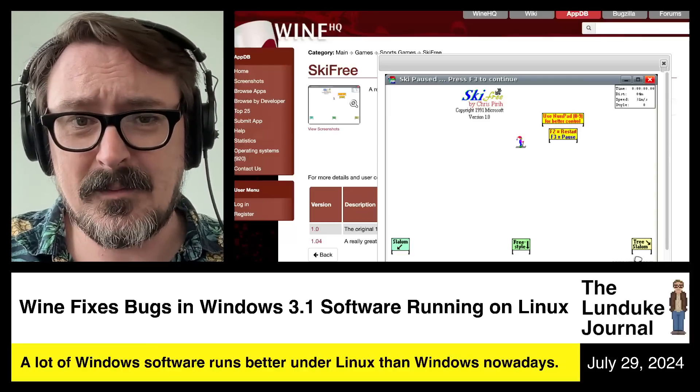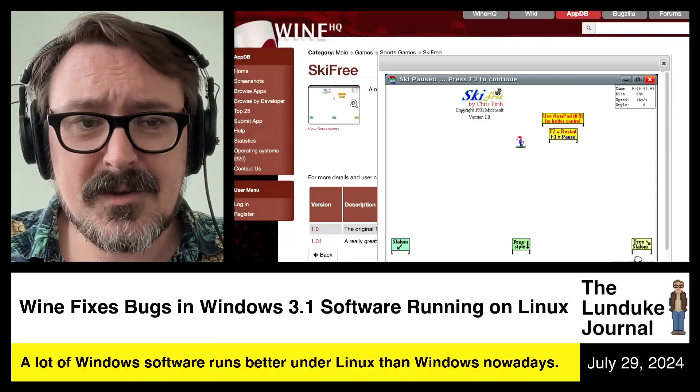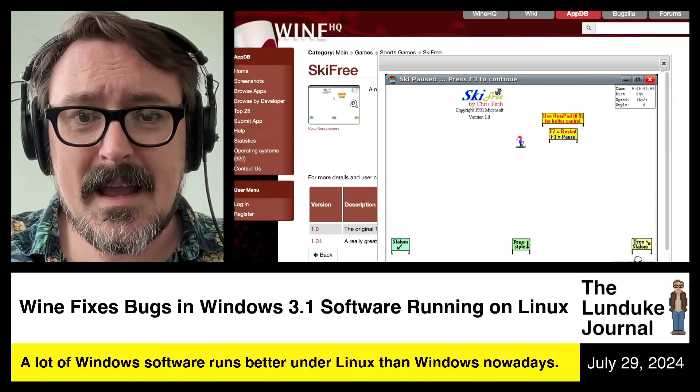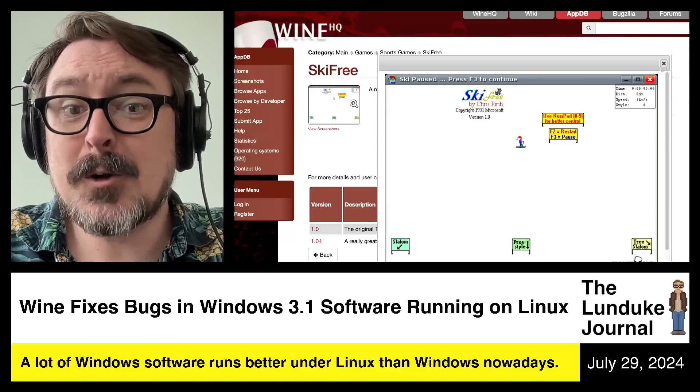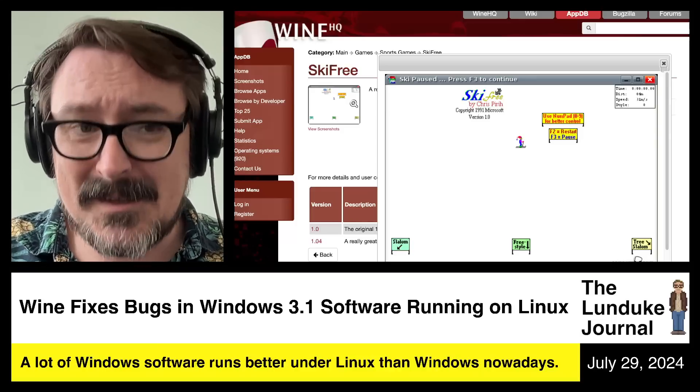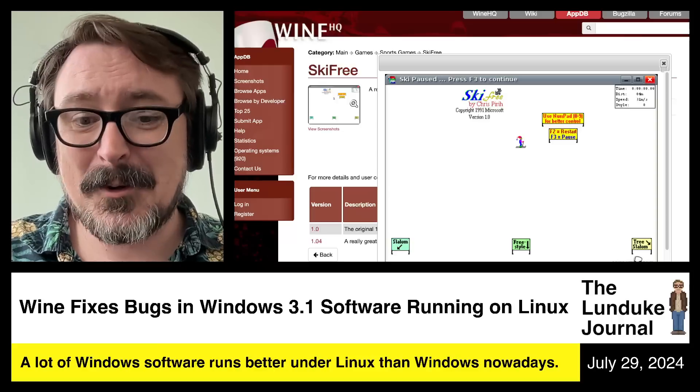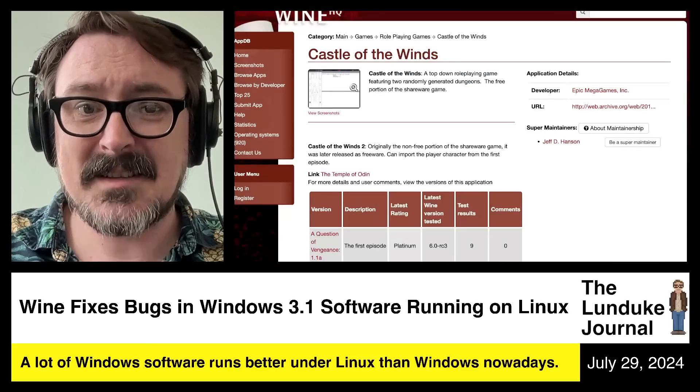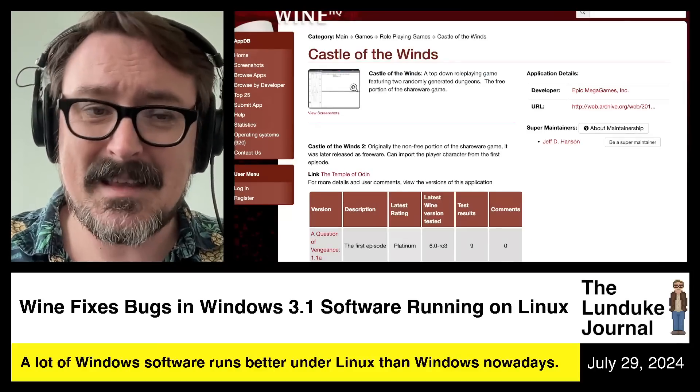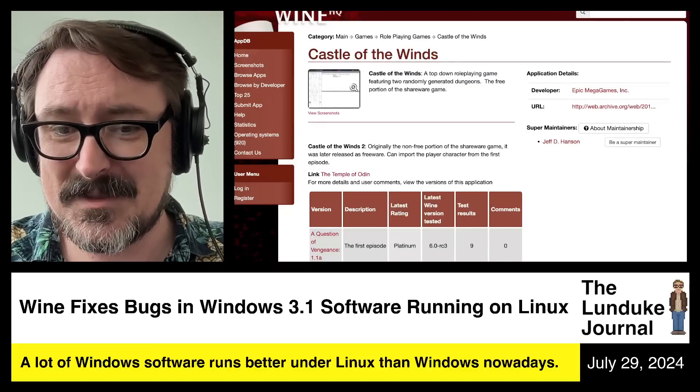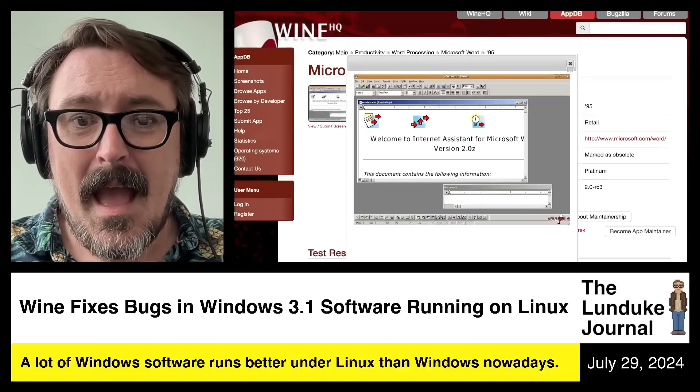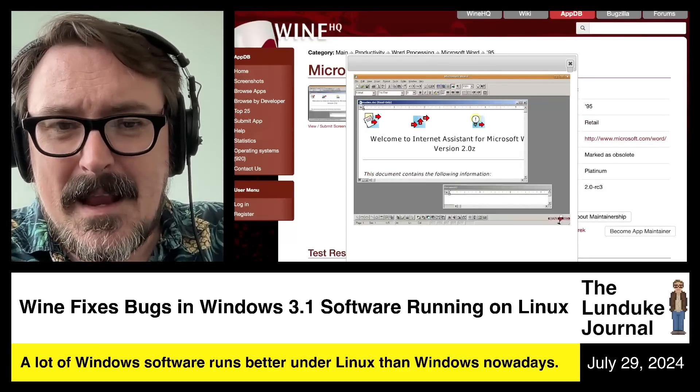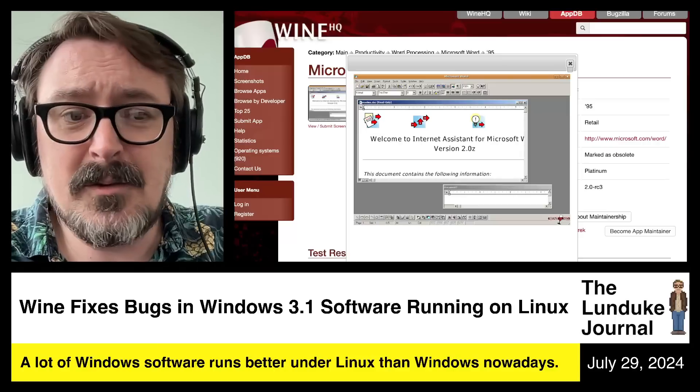You remember Ski Free, the old Windows 3.1 game? Yeah, it works great. It works perfectly under Linux, under Wine. The same is true for Castle of the Winds. That was a great old 16-bit Windows 3.1 game.